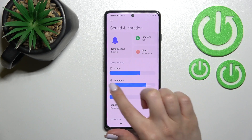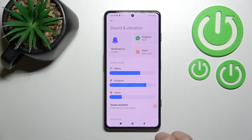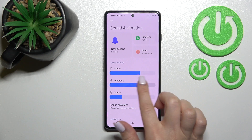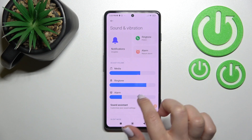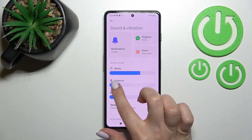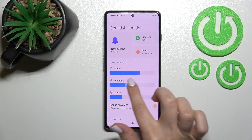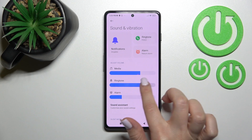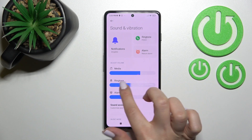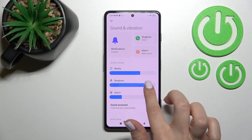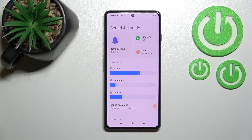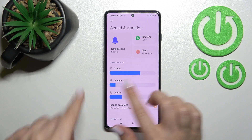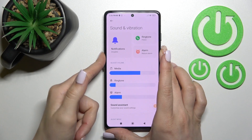Here you'll see the ringtone volume panel. To change the ringtone volume, swipe to the left or to the right on the ringtone volume panel with your finger.